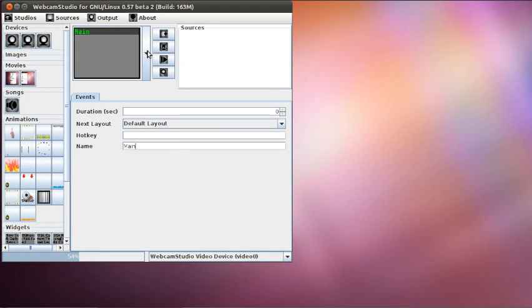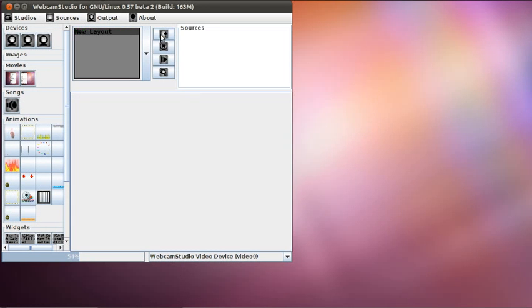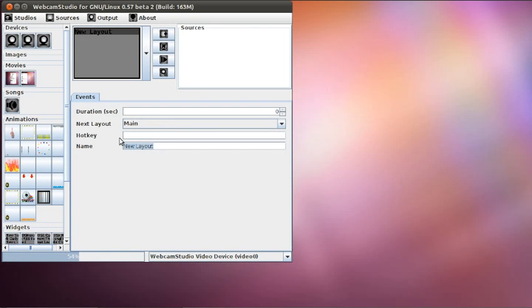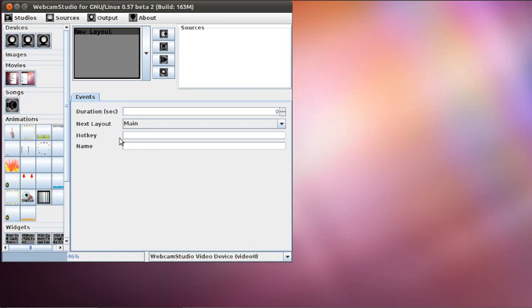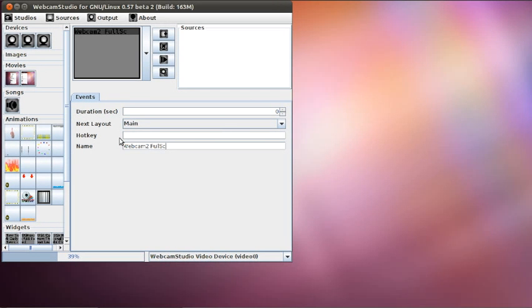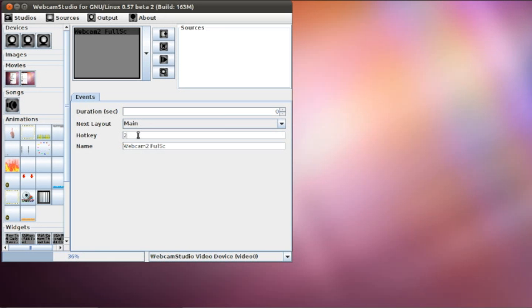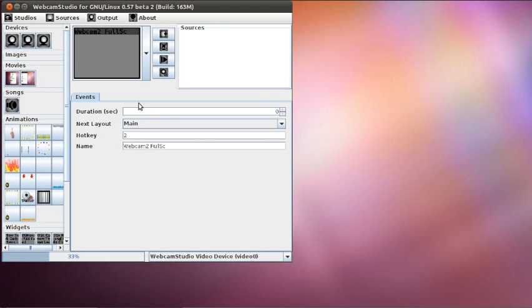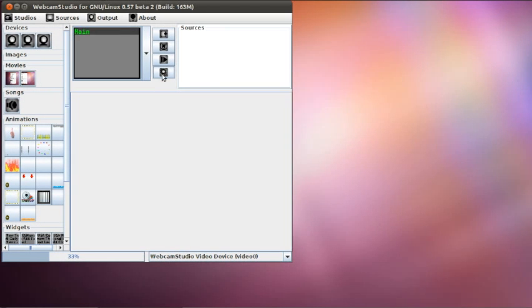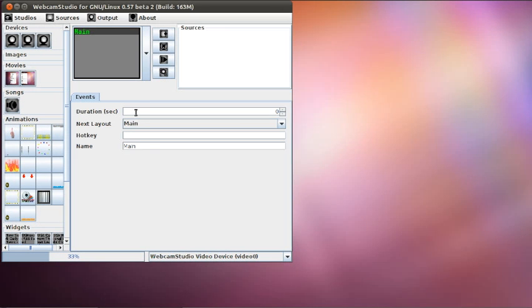So this is my main layout. I'm going to add a new one and this one's going to be called, I don't know, desk. No, not desktop. I don't want to capture the desktop since I'm already capturing the desktop. So I'm going to call it webcam to full screen there. So I'm going to give it a hotkey. This one's going to be two. And I'm going to go to the first one and this one's going to be one.